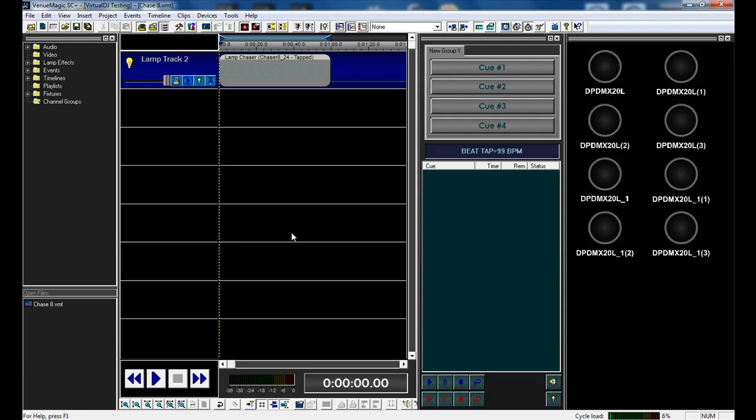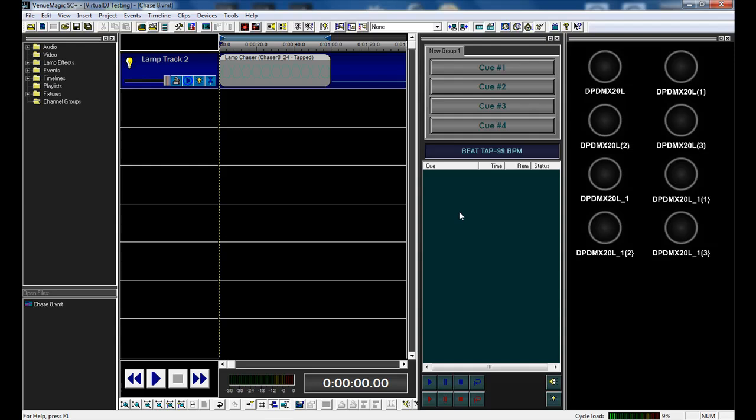This will work with VenuMagic DMX-AV and SC+, which is not quite released. It will be released here shortly. I wanted to just give this briefly a little video.